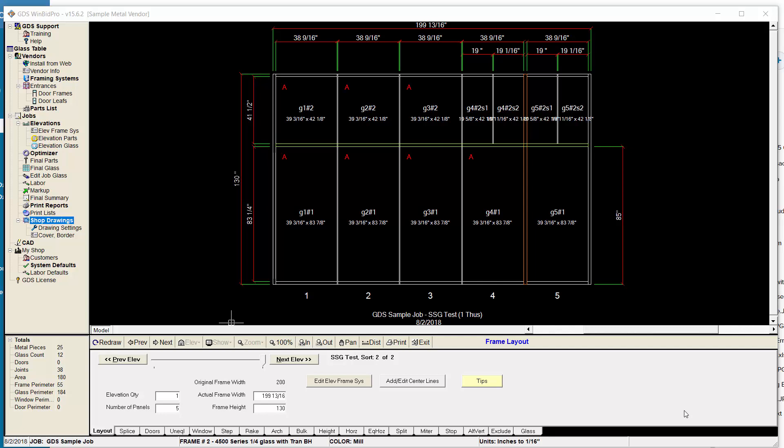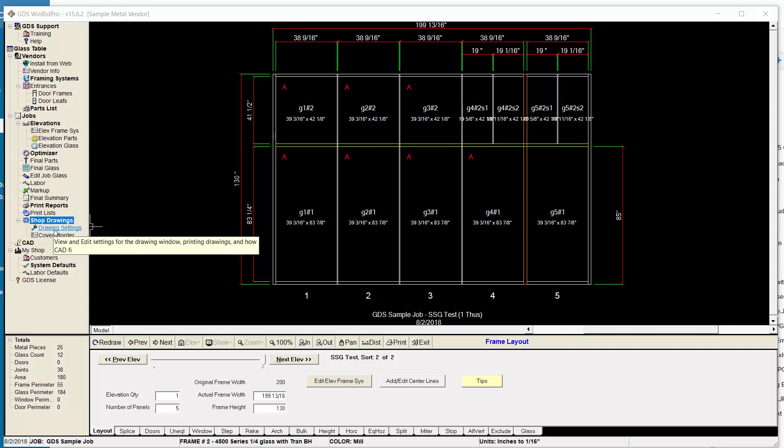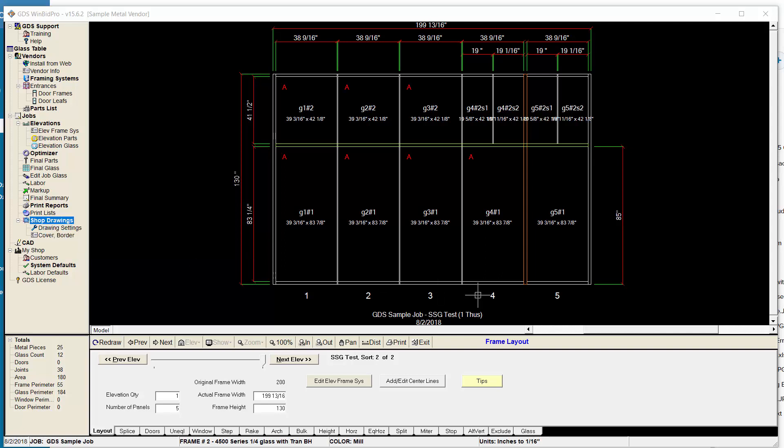Welcome to another training video on WinBid Pro by GDS. This one covers the newest version 15.6 update. In particular, we'll talk about the changes we made to the drawing settings and the shop drawings window. There's another video that I'm going to do on some more in-depth things inside the shop drawings window.